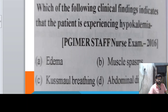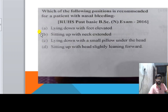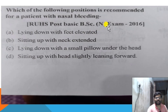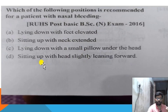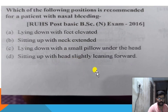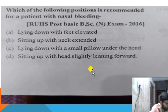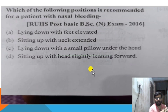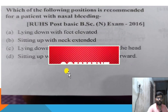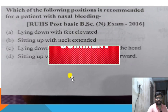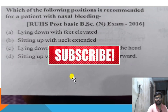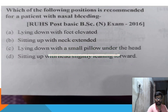Next question: which of the following positions is recommended for a patient with nasal bleeding? We discussed 10 more questions for the coming examinations. Thank you for watching. Please share this video. All the best.